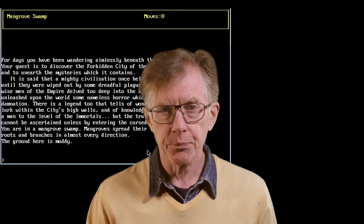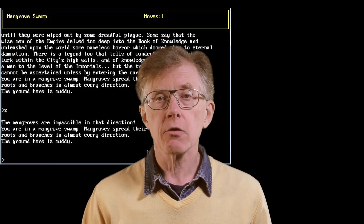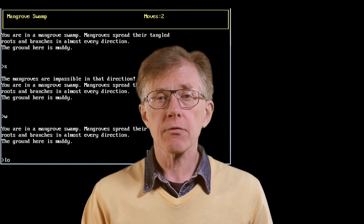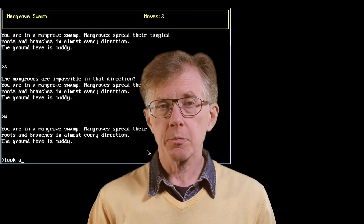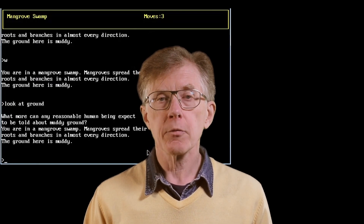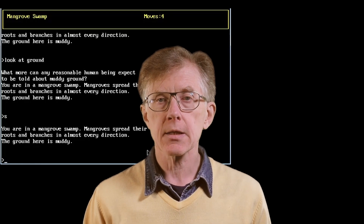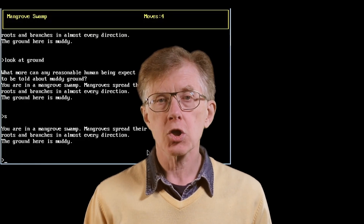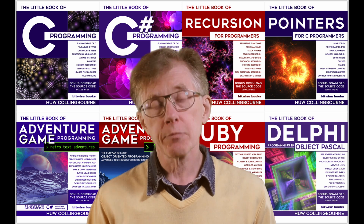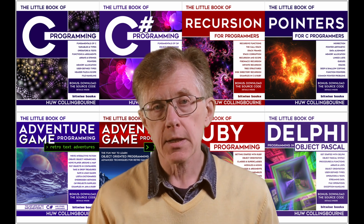Way back in the 1980s, I wrote a game called The Golden Wombat of Destiny. In the years since then, I've been a software developer and educator. I've taught tens of thousands of people to program online. I've been a programming columnist for print magazines such as PC Plus and Computer Shopper, and I'm the author of numerous books on a range of programming languages and techniques.